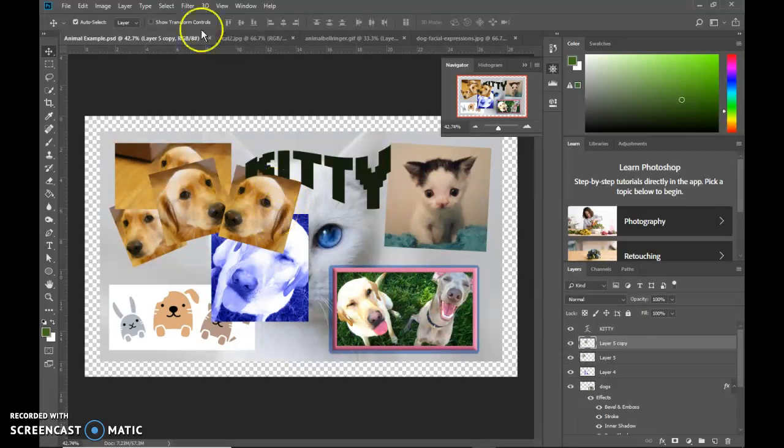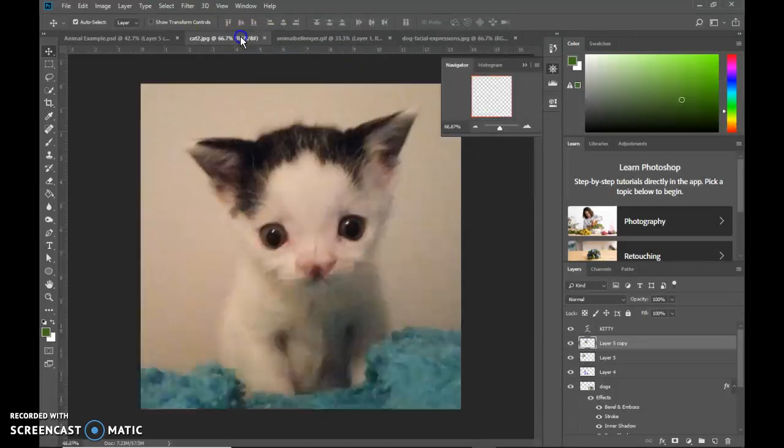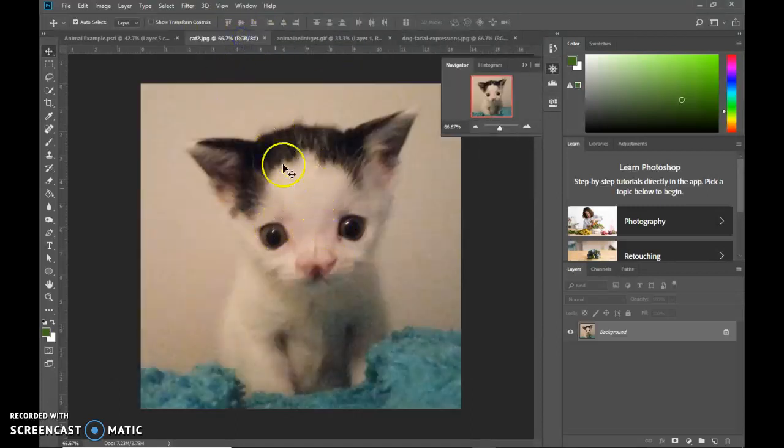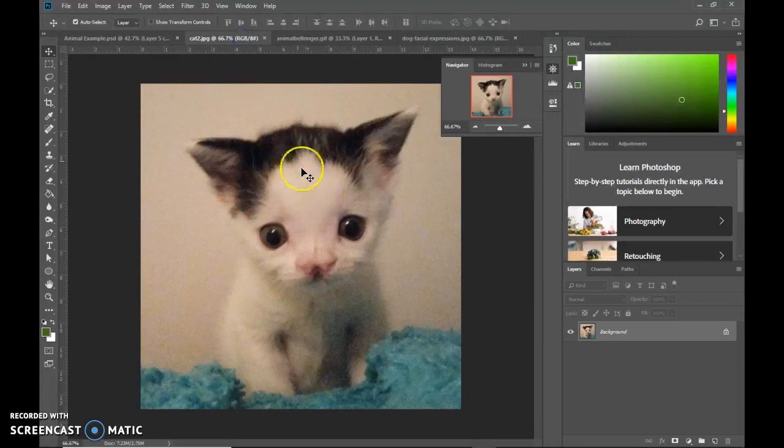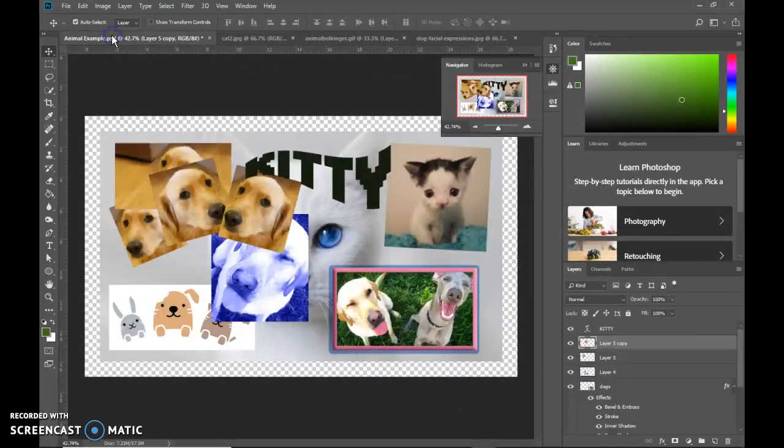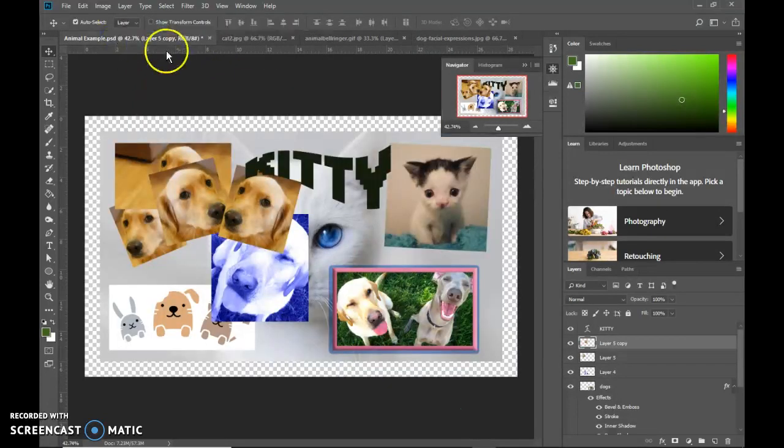Now, when you resize, don't resize bigger. You don't make this picture any bigger. It's already kind of blurry, but if I made it bigger, it would get even more blurry. So never resize up.